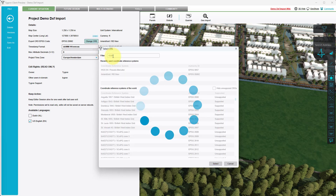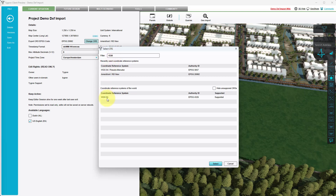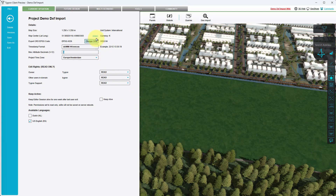A search process will start. Once the processing is complete, select the coordinate system in the table and click on the Select button. Next, click on the copy link next to the map center.